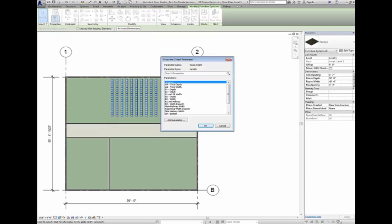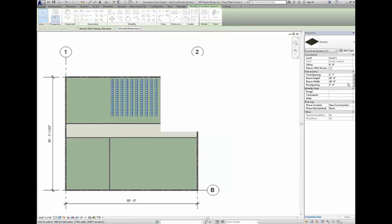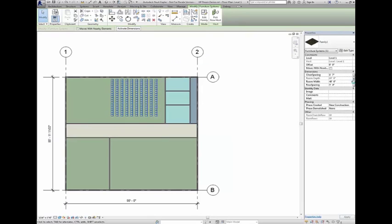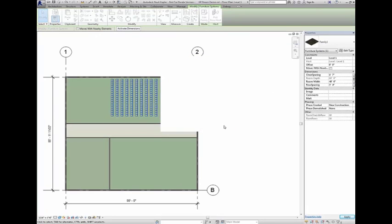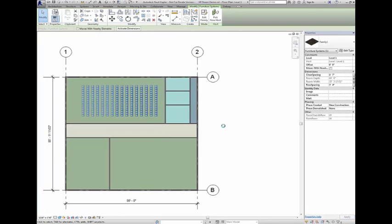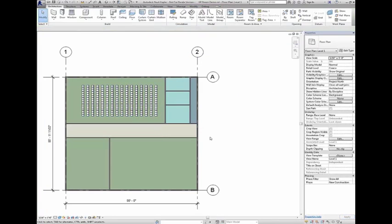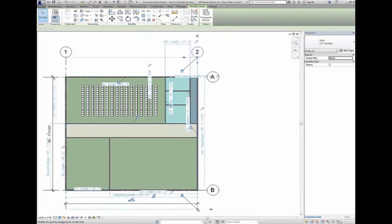You can use Global Parameters to automate the position of one element based on the size of another element. Global Parameters allows you to capture formulaic relationships directly in the model, allowing you to design more efficiently with the ability to embed design intent in the model by bringing the parametric power of families into the project environment.